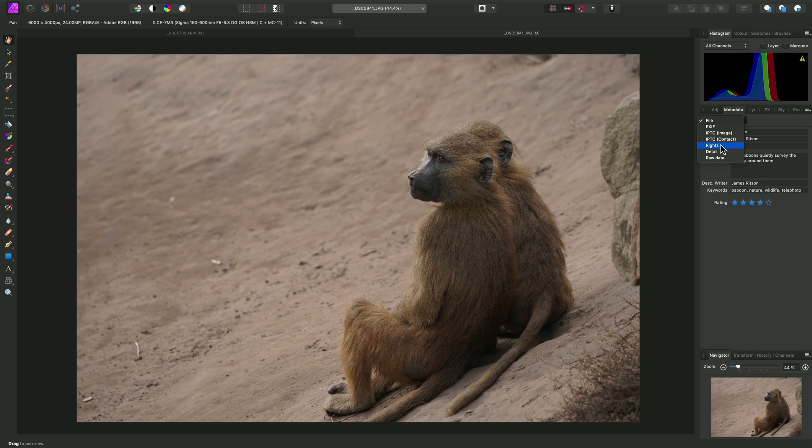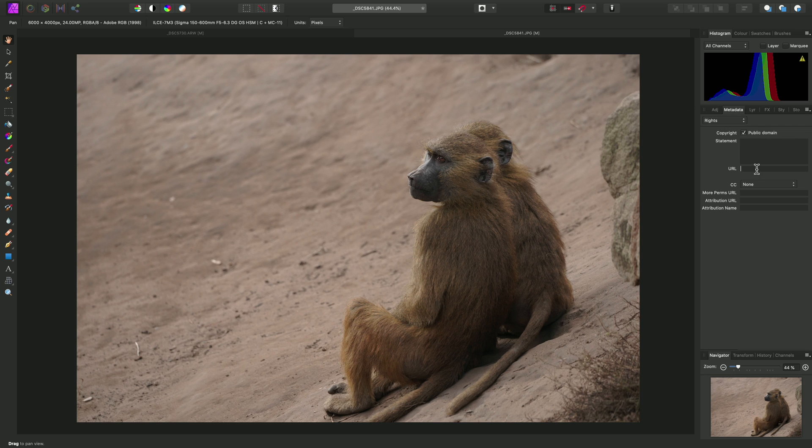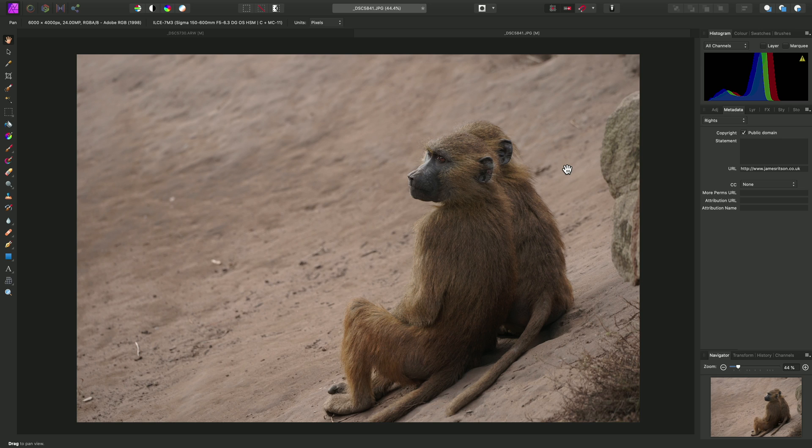So across on the rights category, this time we won't use a Creative Commons license, and we'll instead stick to a general public domain copyright. So we can check this option and enter a website URL here as well. And once we're finished, this metadata will now be stored both in the Affinity document when we save it, and it will also be exported with any export format we choose, again such as JPEG or TIFF.